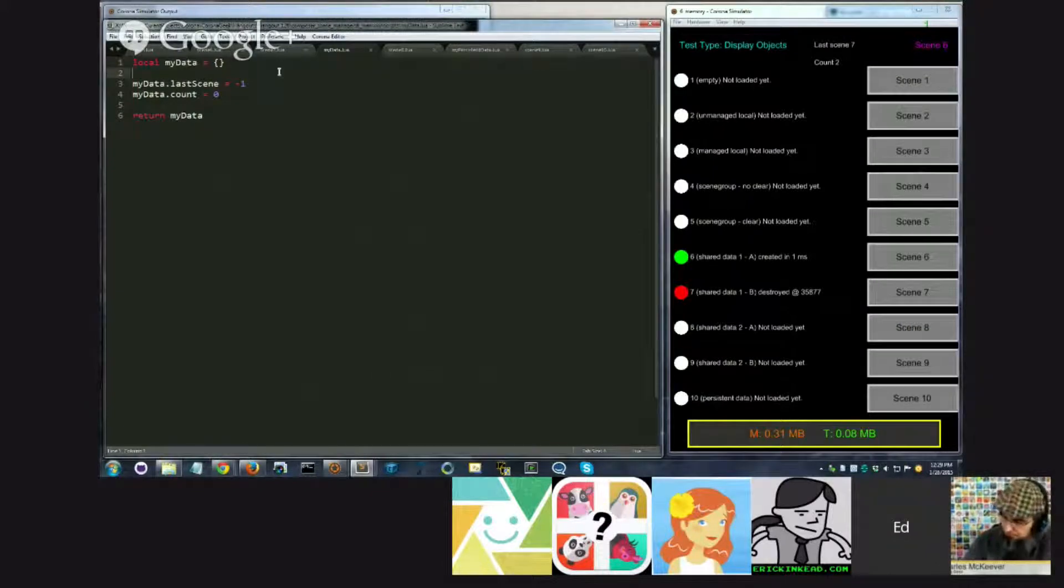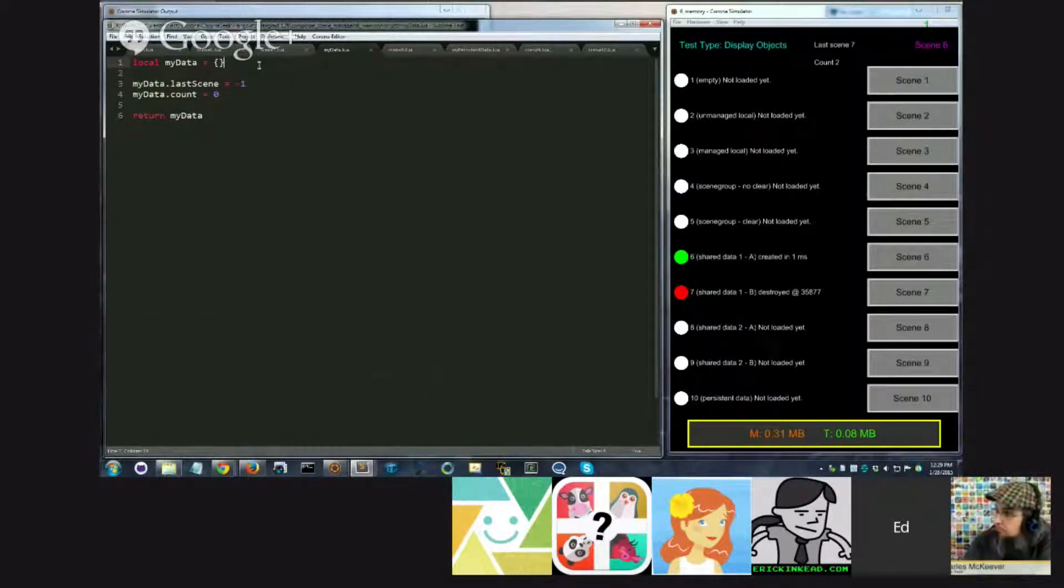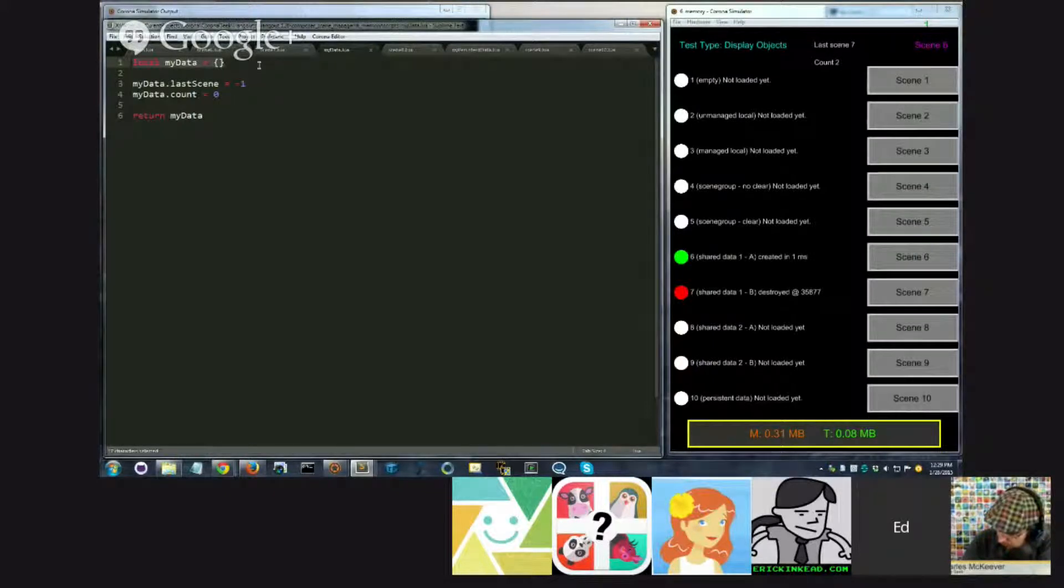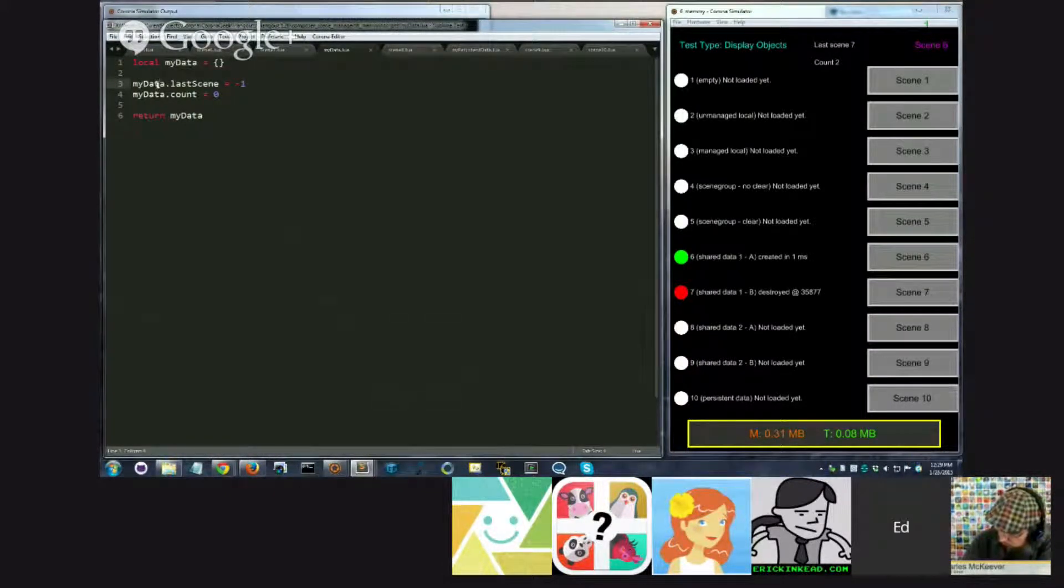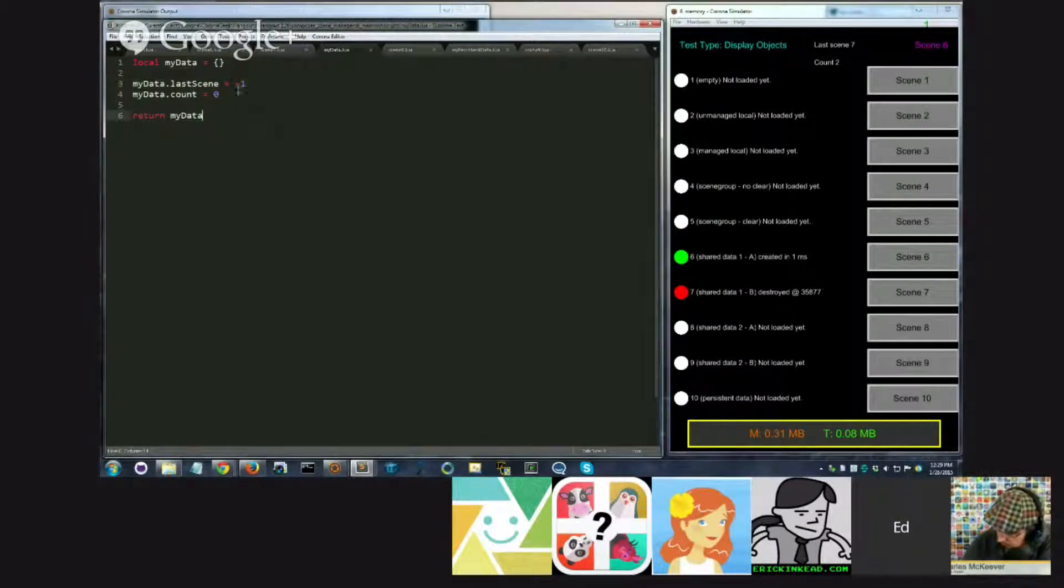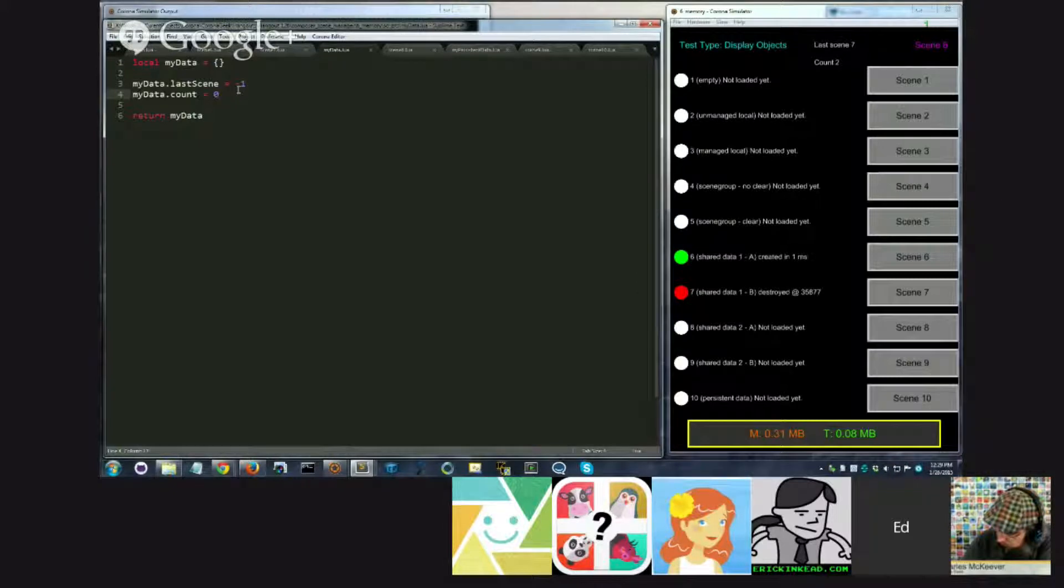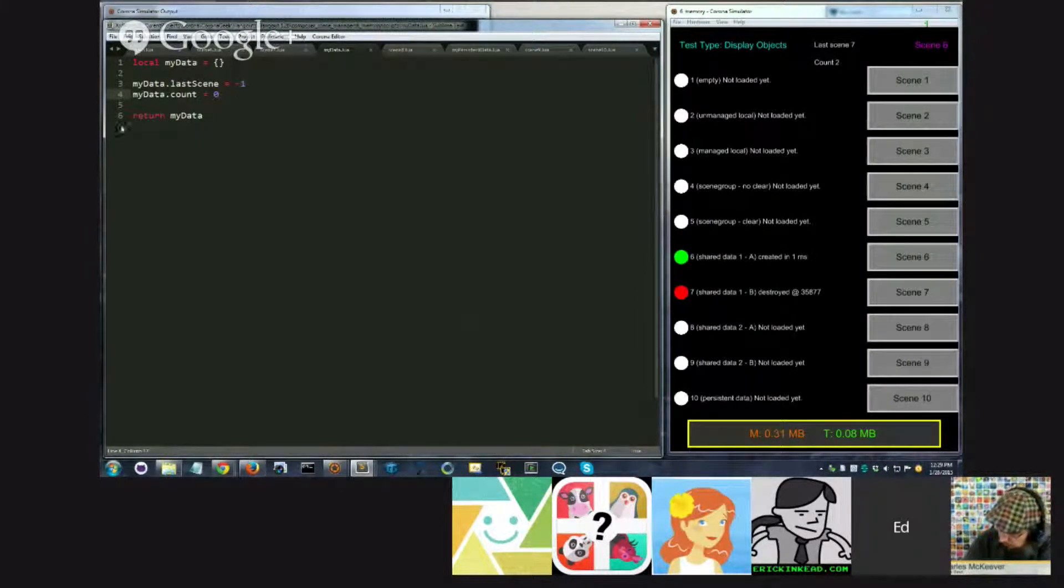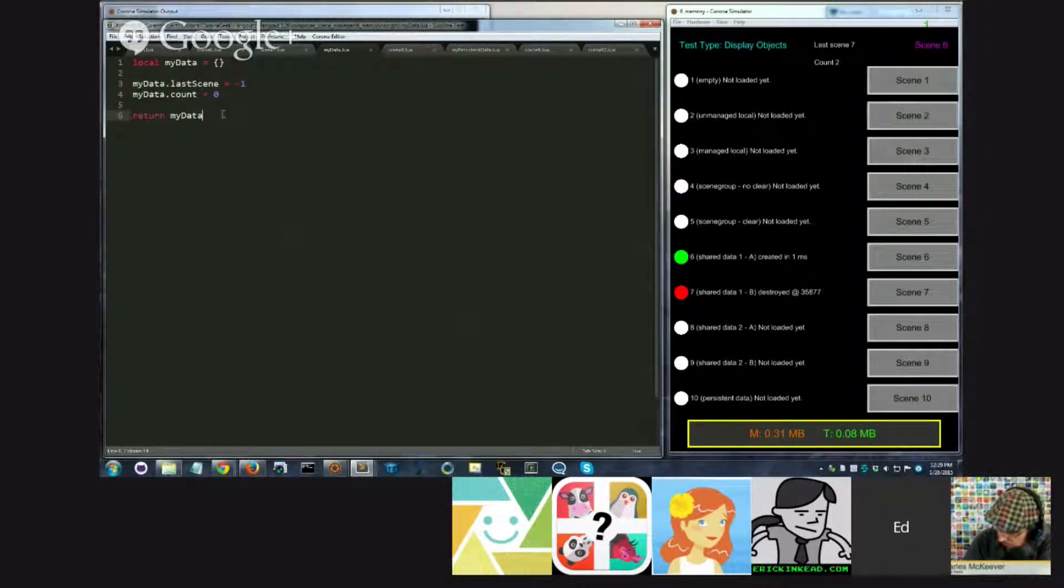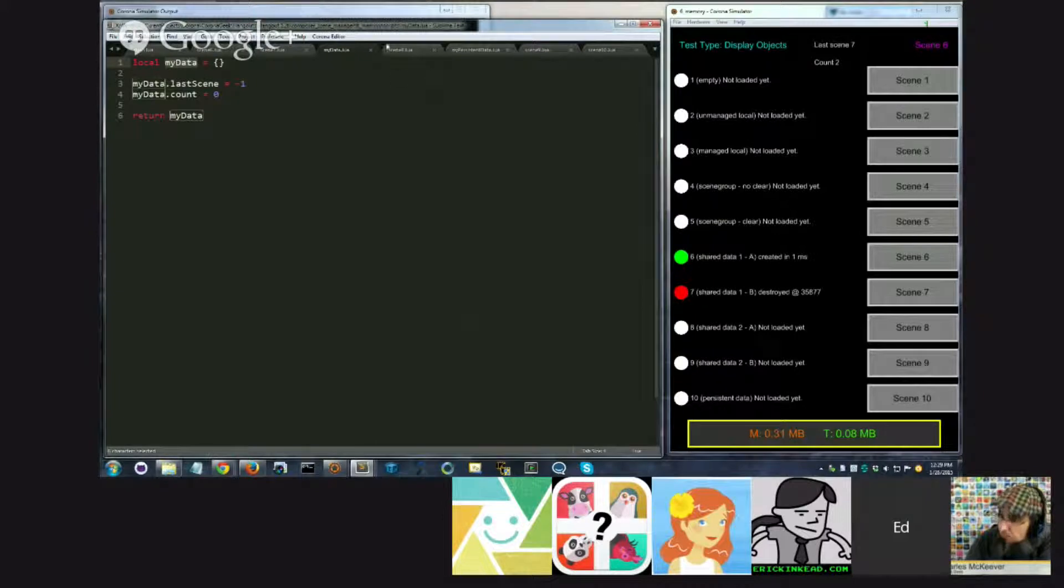And so what I've done here is I've created a file, which within the file, it creates a table called myData, an empty table, and then on that table, I add two fields, one called lastScene and another one called count, which is basically the same thing we were doing previously. And then, at the very end of the file, I return a reference to this table, myData.